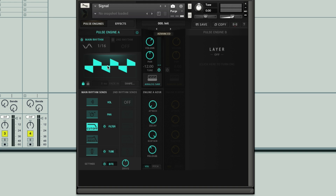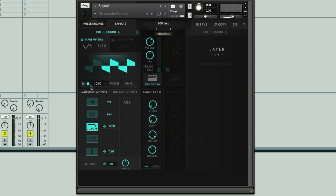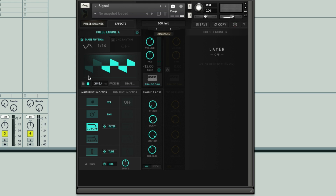The only thing is, we might also like to have it not start straight away, but actually use this setting here to have it fade in instead. So if we click 'unlock', what we can do is add a fade in amount. As we increase it, you can hear we get the LFO effect fading in over nearly 700 milliseconds.